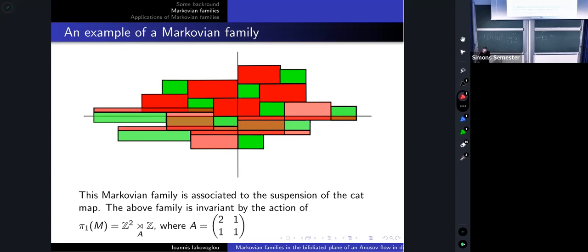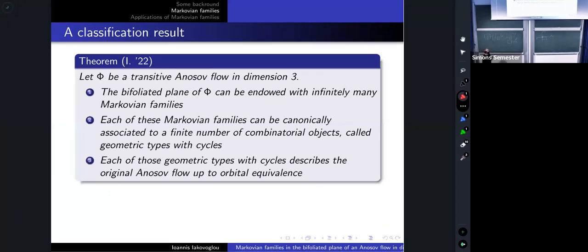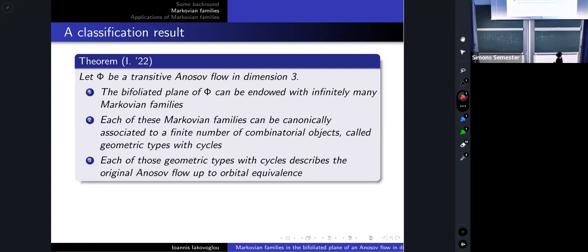So I have a picture of how a Markovian family looks. Every transitive Anosov flow in dimension three has Markovian families — in fact it has an infinite number of Markovian families. This is not very difficult to show: you take a Markov partition of your original flow, lift it to R³, and project this lift onto the orbit space, and what you get is a Markovian family.